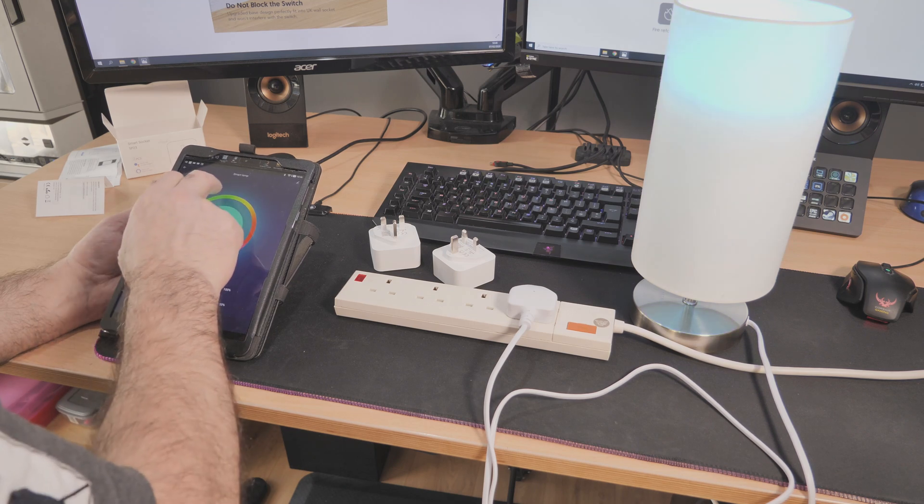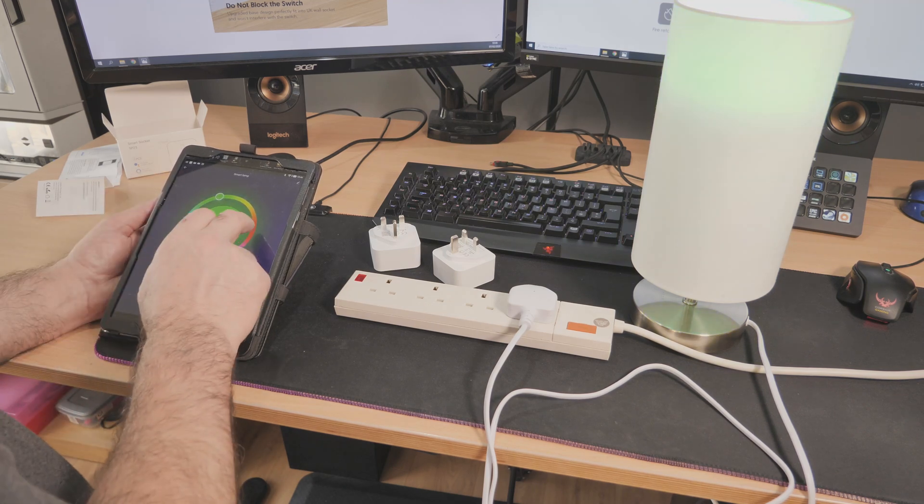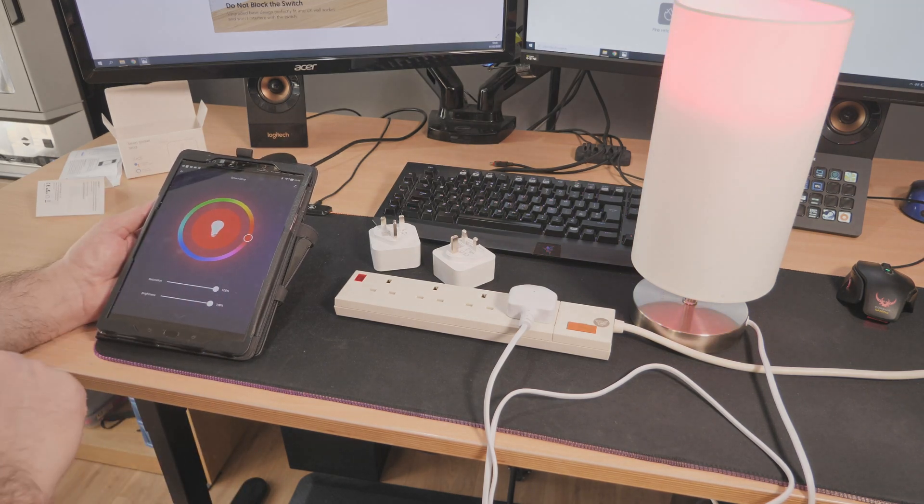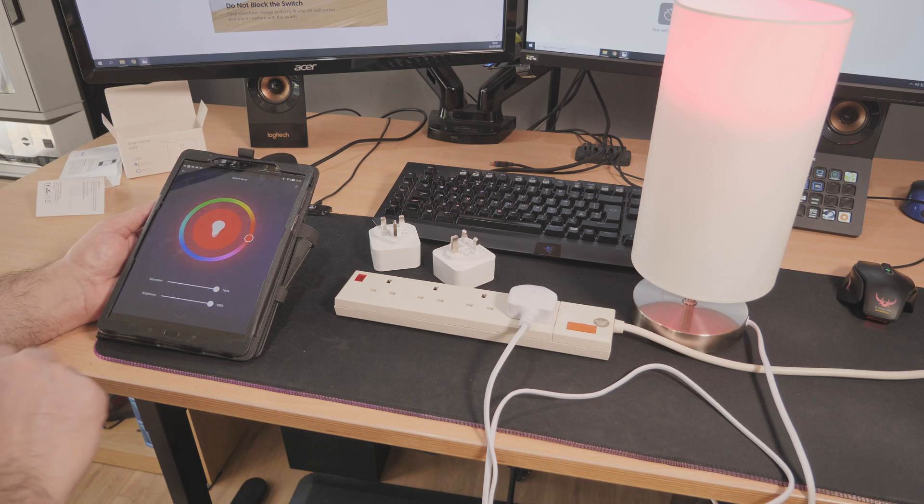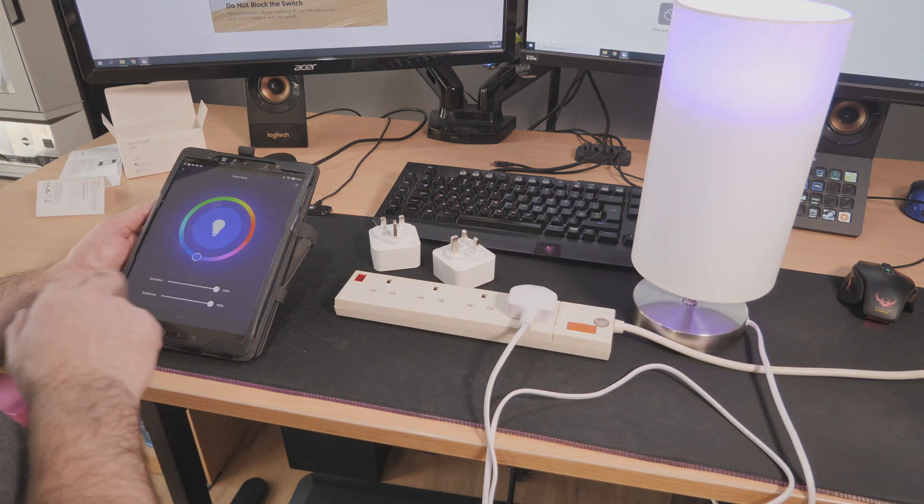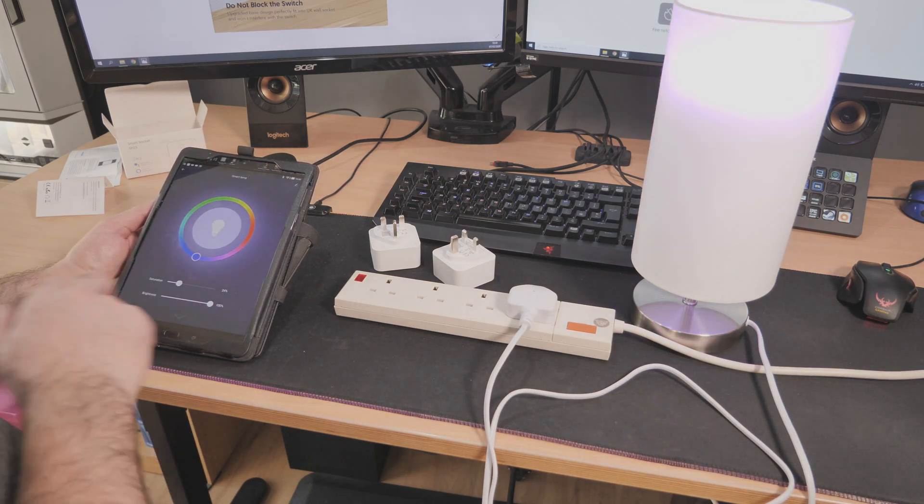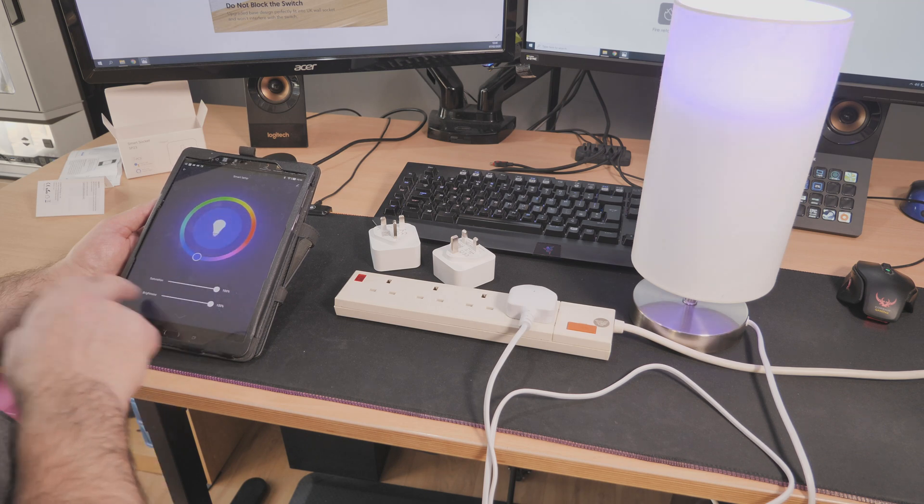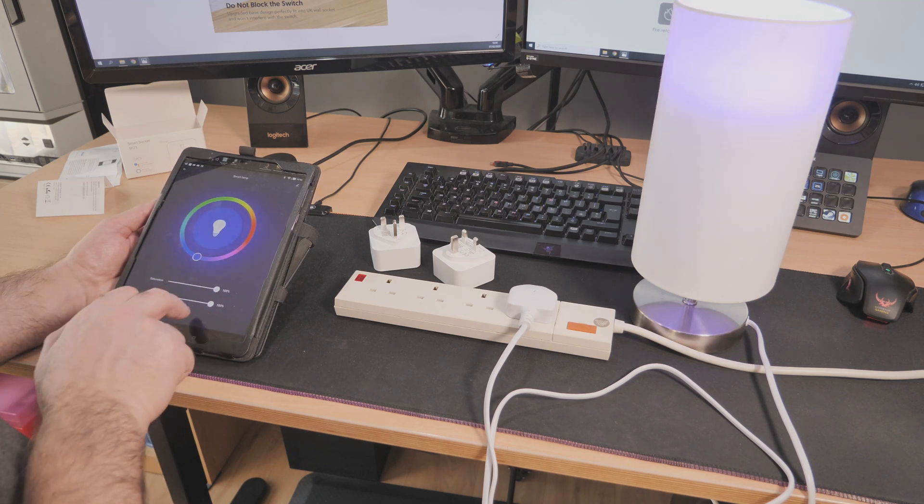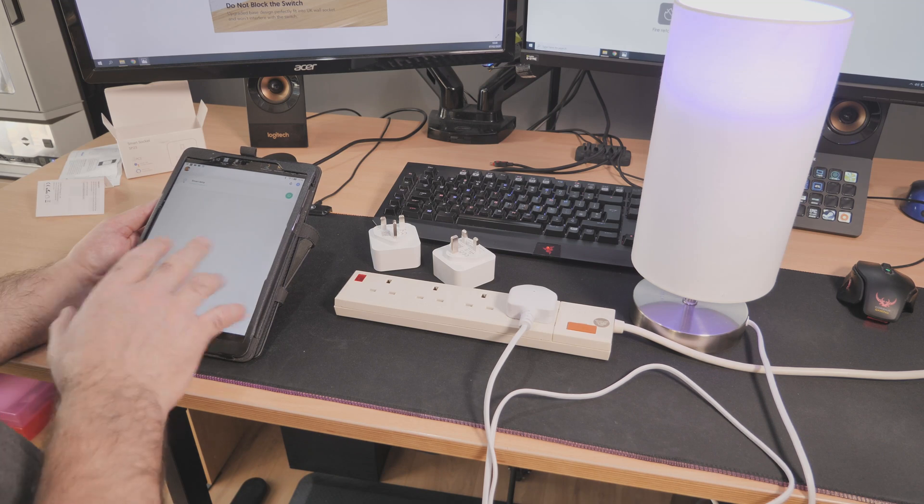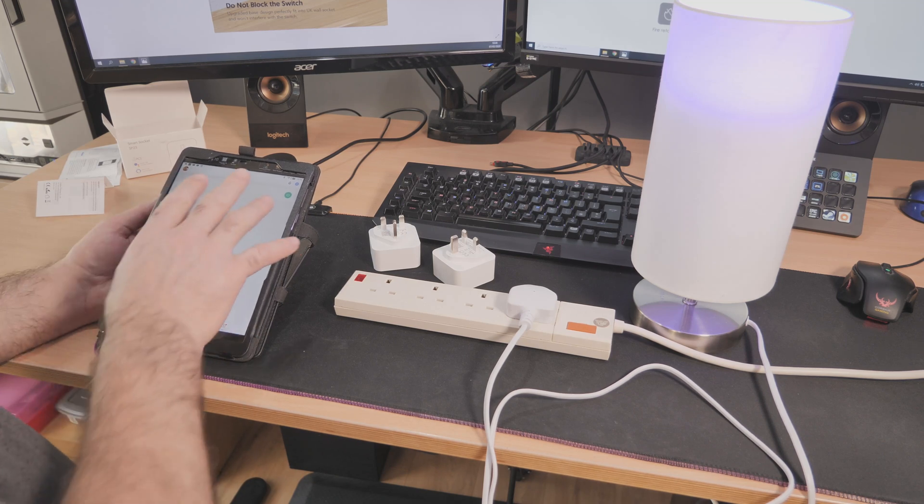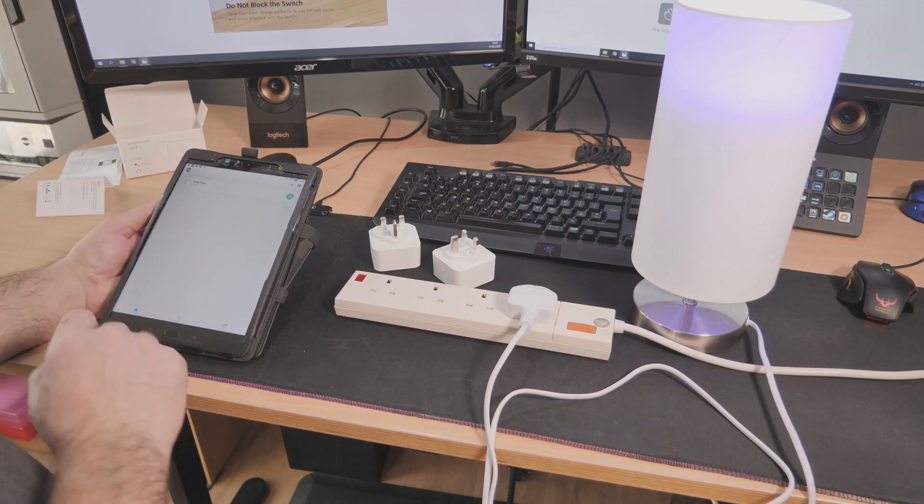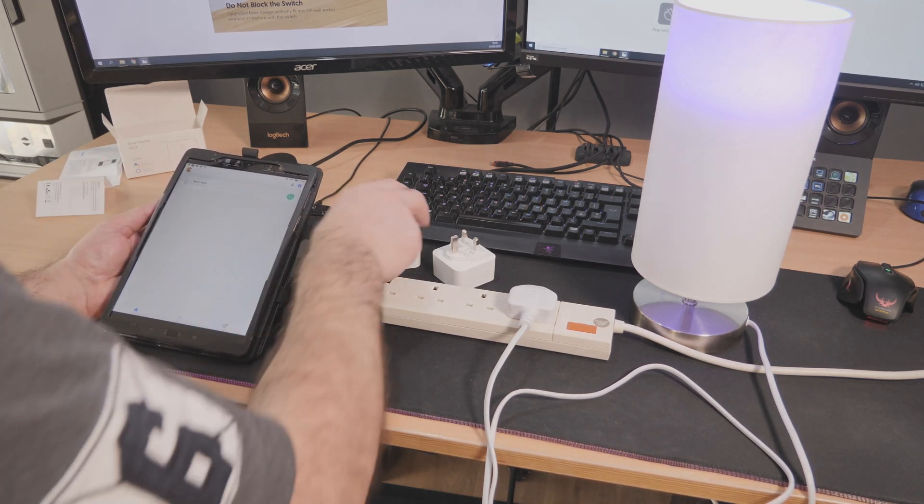Just to prove that it works, go in there and we're going to change the color. Put it to green, or red, or blue. Saturation down, turn it right up, brightness down. So you can see how easy it is to work. That's using the Smart Life and we're going to be testing this first.